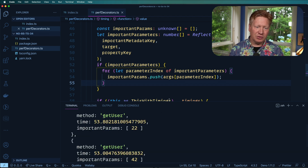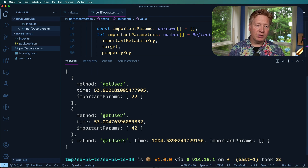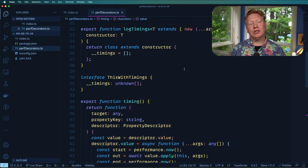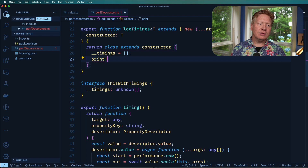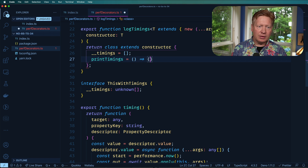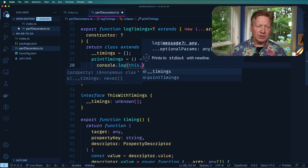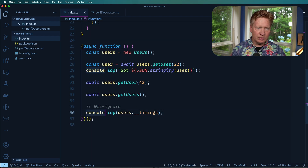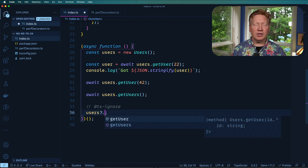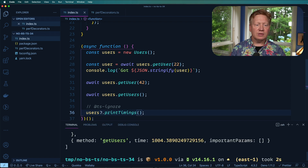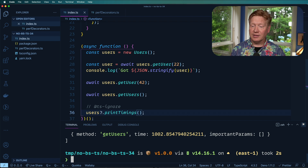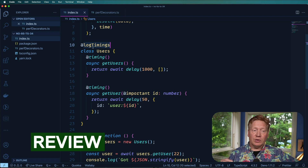Running with npx ts-node now gives us a richer report: getUser took 53ms and the important parameter value was 22 for the first call and 42 for the second. That's super cool. As a final touch, we add a printTimings method to the logTiming class that console.logs this.timings, then call users?.printTimings(). It works perfectly.